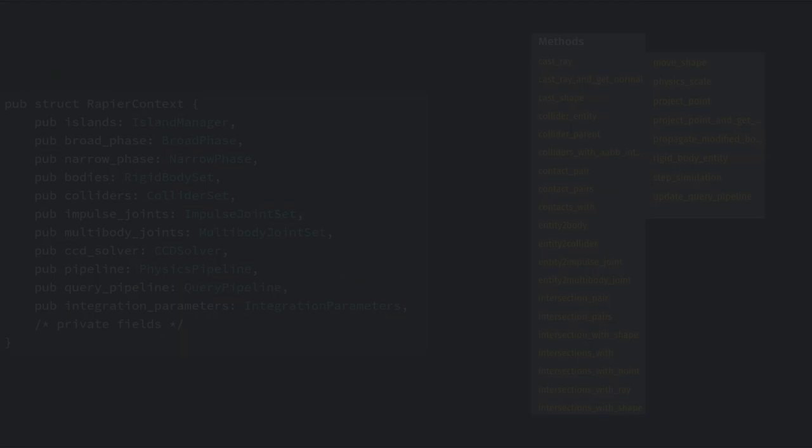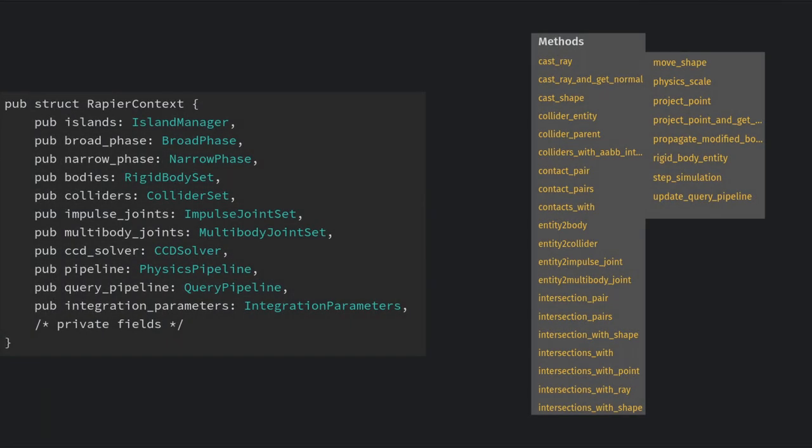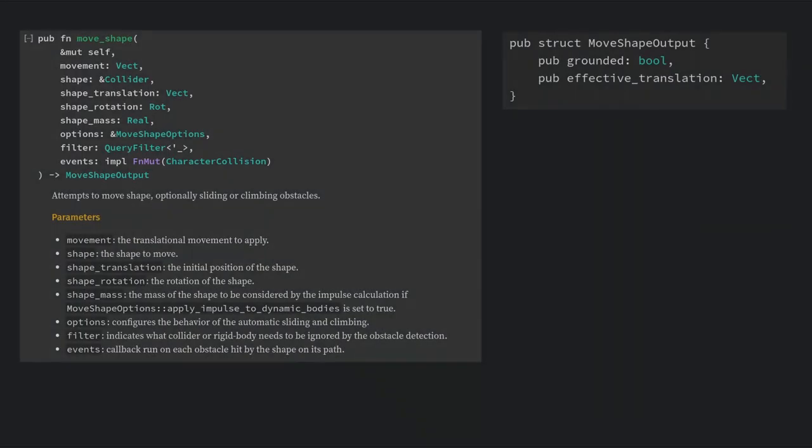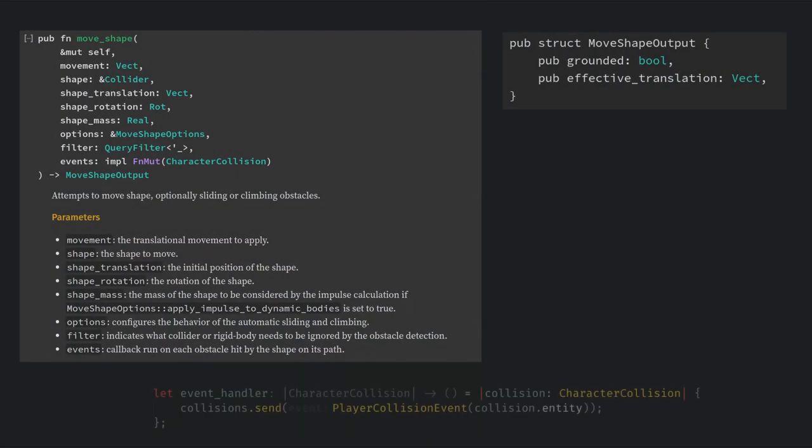This actually smoothly brings us into using the Rapier context. This is a resource that gives us total access to the physics world. This is what you want to look at for things like casting a ray or a shape, as well as calling the move shape function which gives us the same kind of interface that setting translation on the player did.